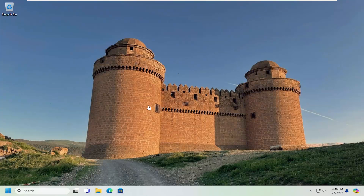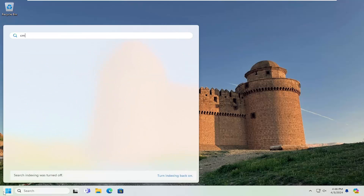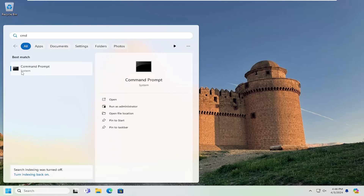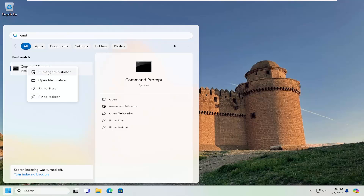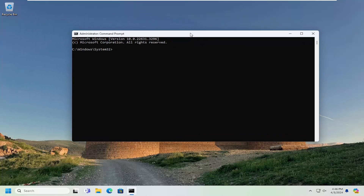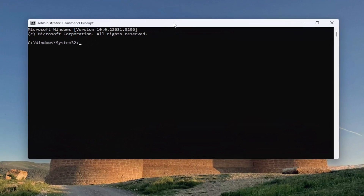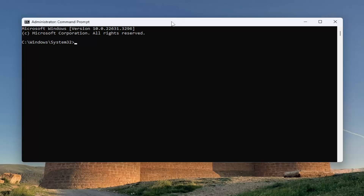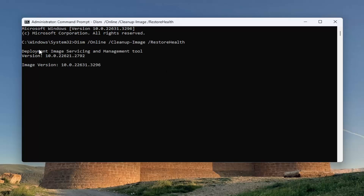Hopefully that has resolved the issue. If you're still having a problem, something else we can try would be opening up the search menu and typing in CMD. The best match should come back with Command Prompt. Right click on that and select Run as Administrator. If you receive a User Account Control prompt, select Yes. I'm going to have a couple of commands in the description of my video. Go ahead and copy the first command — it's a DISM command — then go to the top bar of the Command Prompt window, right click, select Edit, and paste that command in. Give this a couple of minutes to run.